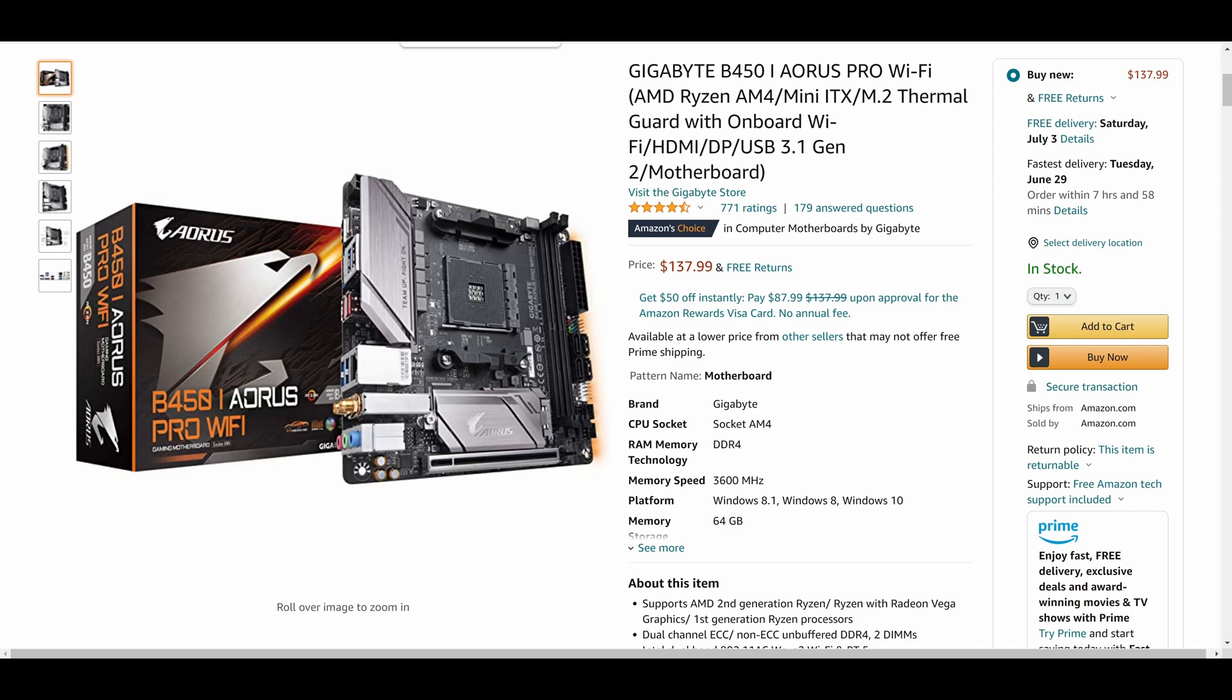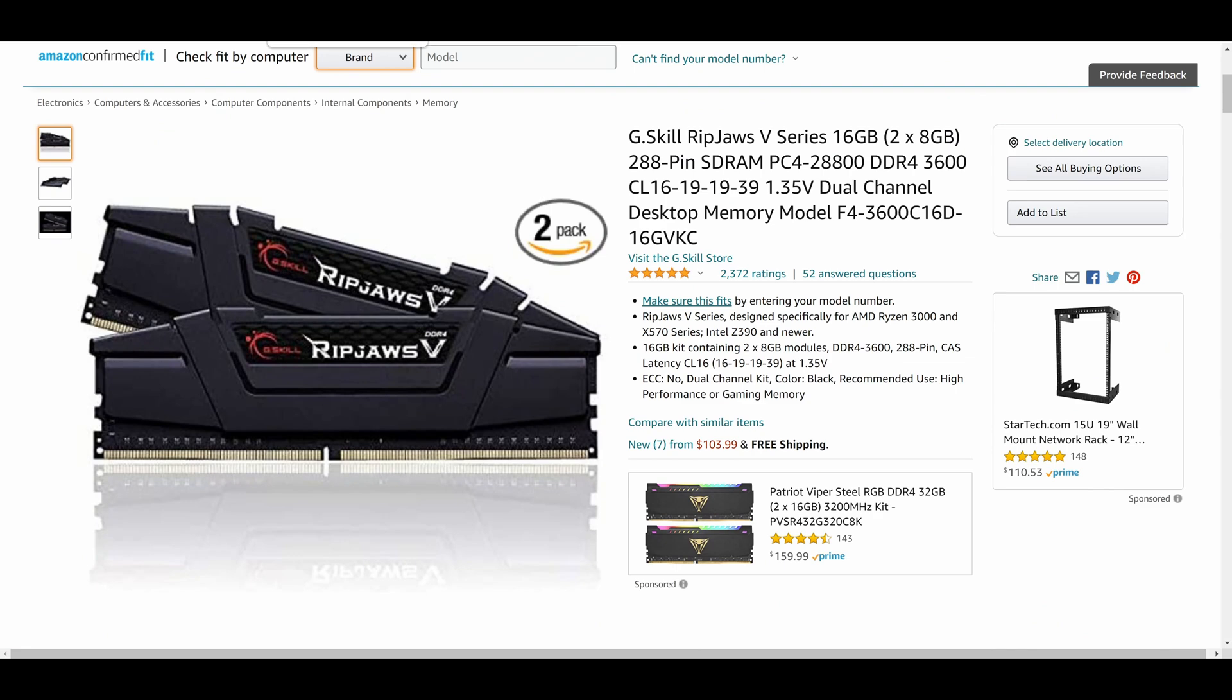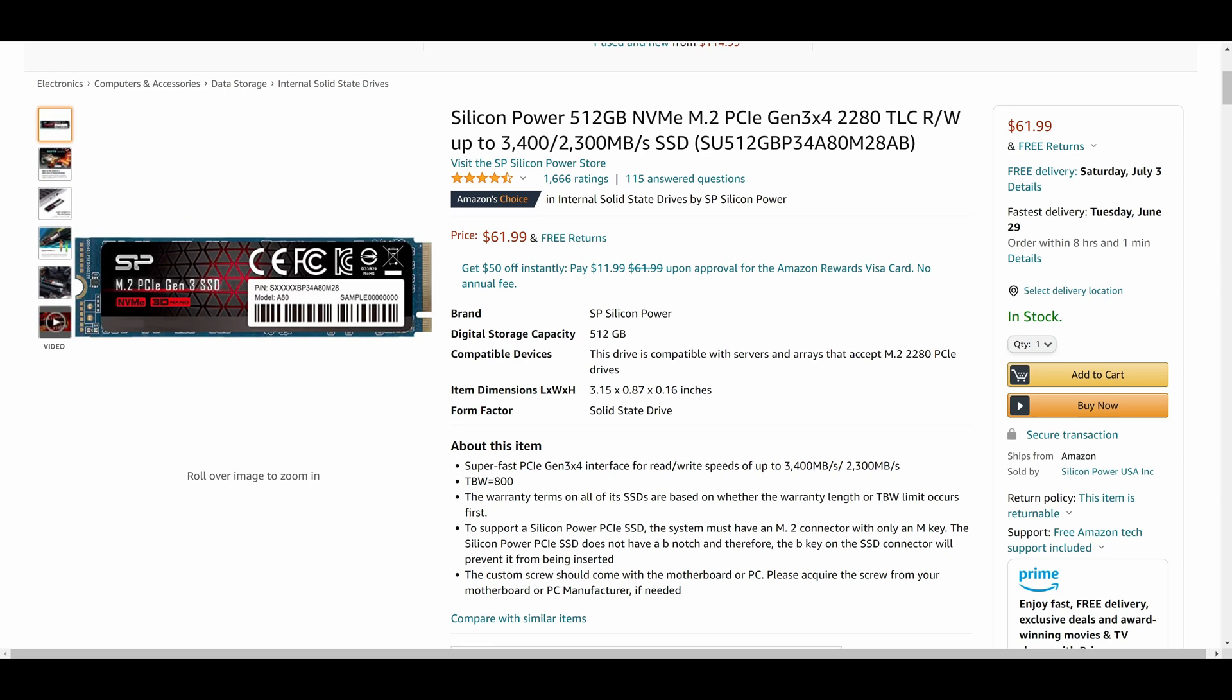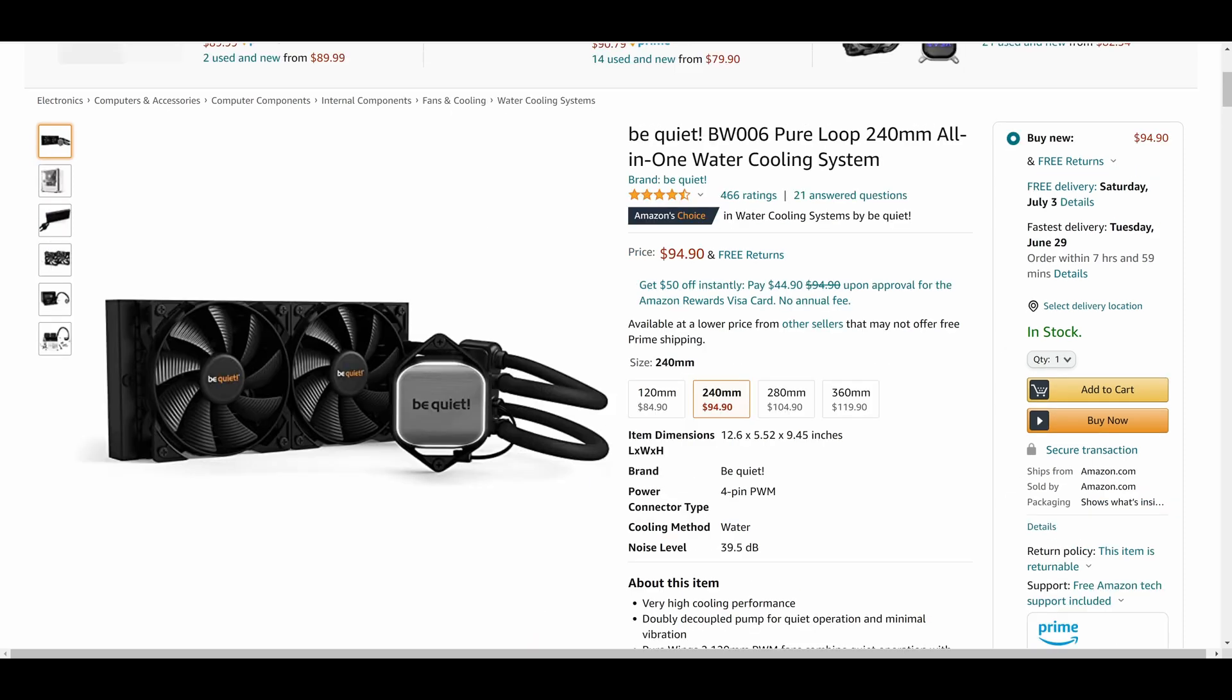Of course the motherboard is the Gigabyte B450i Aorus Pro Wi-Fi Motherboard. For the RAM we have G.Skill Ripjaws V Series 16 gigs, that's running at 3600 megahertz speed. For the storage there's a Silicon Power 512 gigabyte NVMe M.2 PCIe Gen 3x4 SSD.